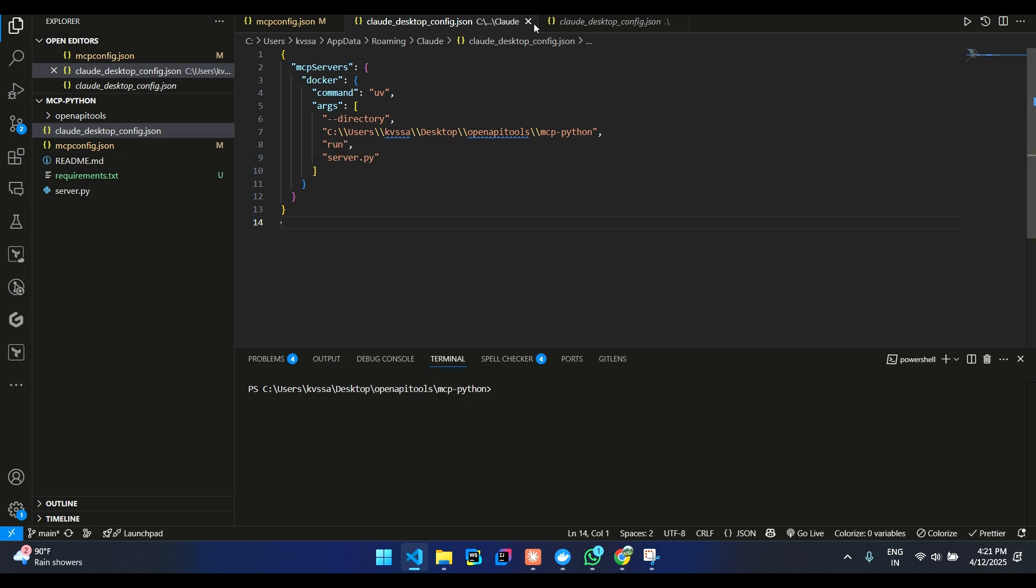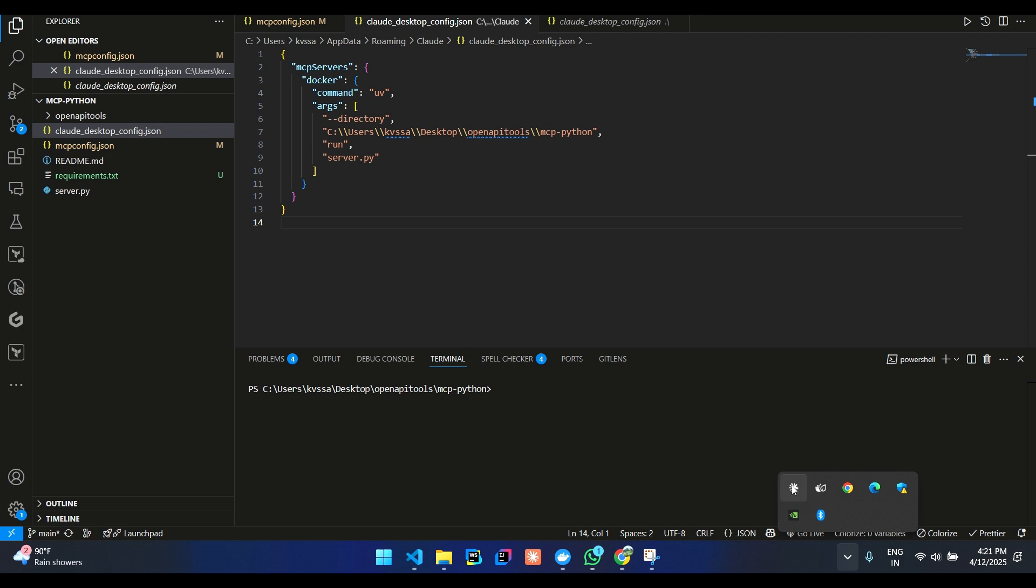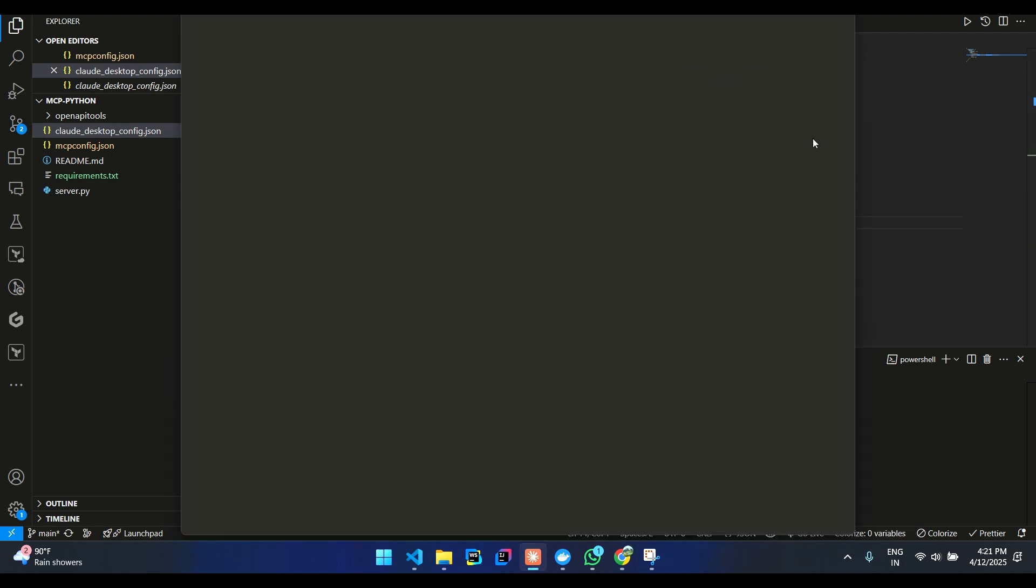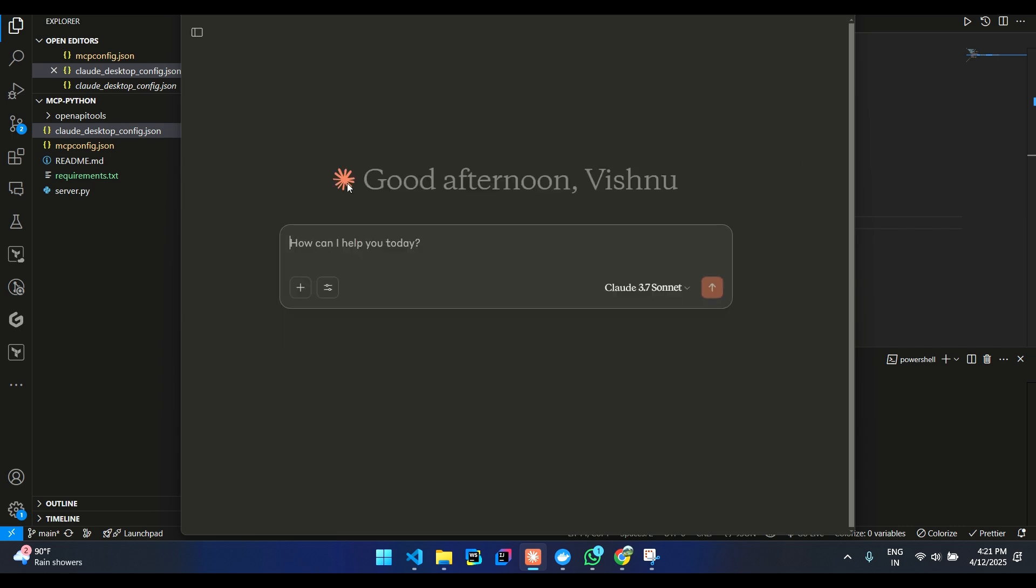Once you are done, you can just open Claude. If some error occurs, it will show you. If everything works good, which it should, you'll be able to see this.